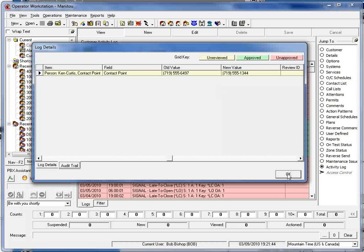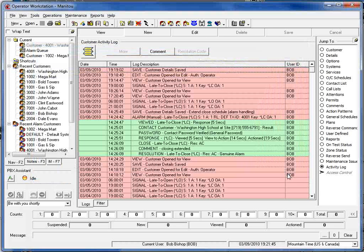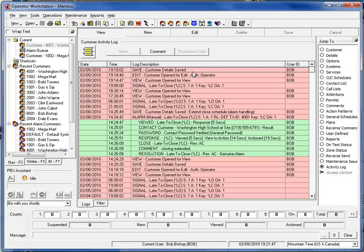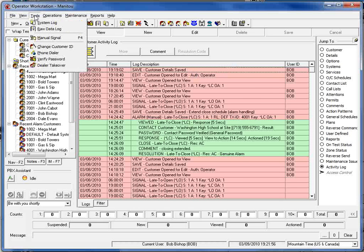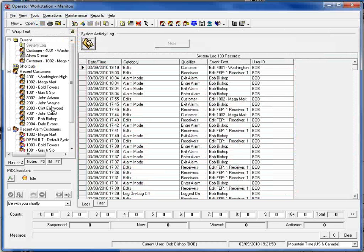We'll click OK and we now know who made the change, what change specifically was made in this particular case, and what the new value is. Now we can also view this information from the system log.